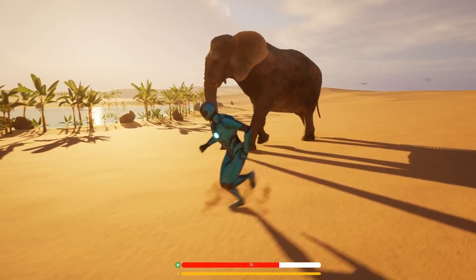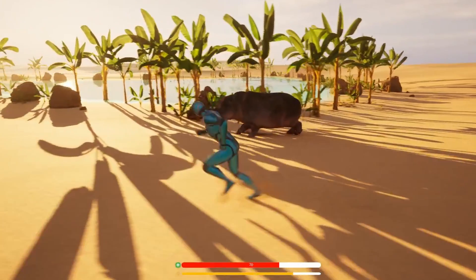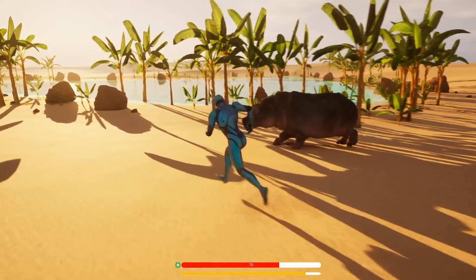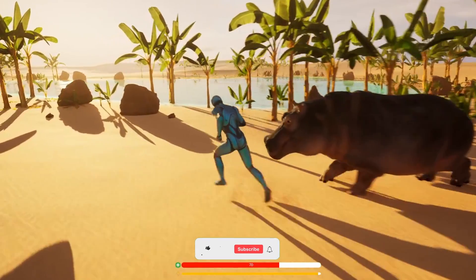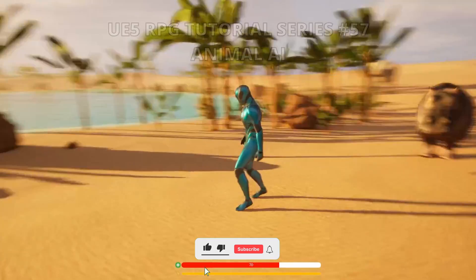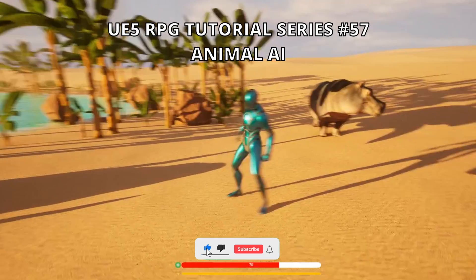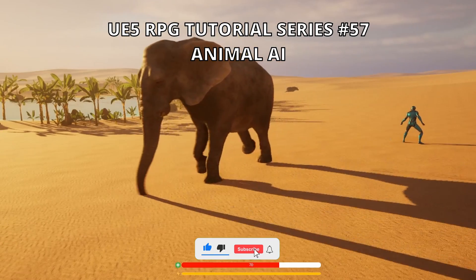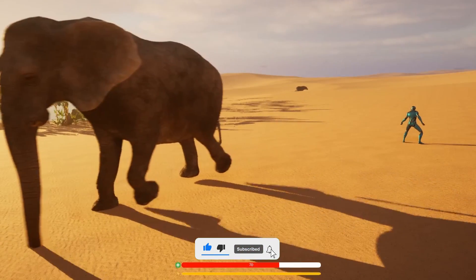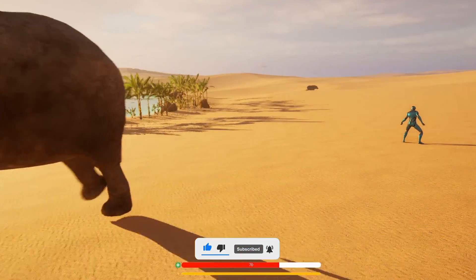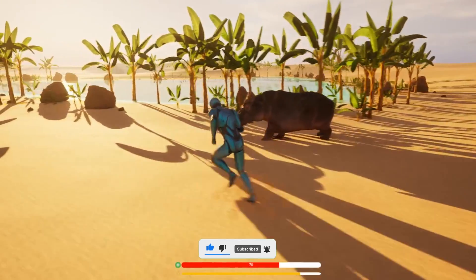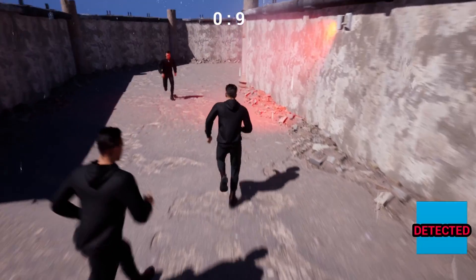Welcome to a new Unreal Engine 5 tutorial. We are continuing with the RPE series and in this episode we'll make the animal AI. It's going to be very easy to follow, so let's get started.